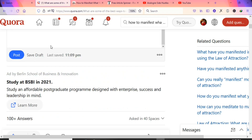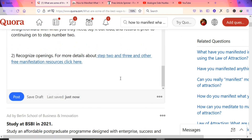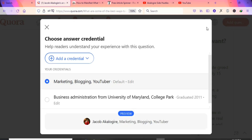To avoid your account being disabled by Quora, don't link every answer. Some answers should provide value without any link, so Quora knows you're there to give value and not to spam. Only link some of your answers. Click Post to publish your answer — the post is now live on Quora.